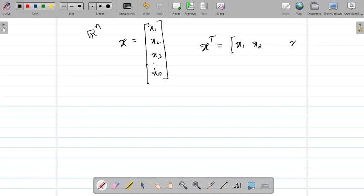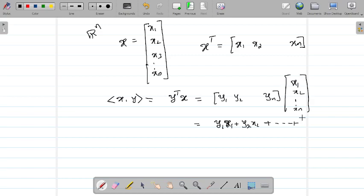You can easily define an inner product on Rⁿ. The inner product of x and y is y transpose multiplied with x — that is y1, y2, ..., yn multiplied with x1, x2, ..., xn. This gives the usual dot product: y1·x1 + y2·x2 + ... + yn·xn.